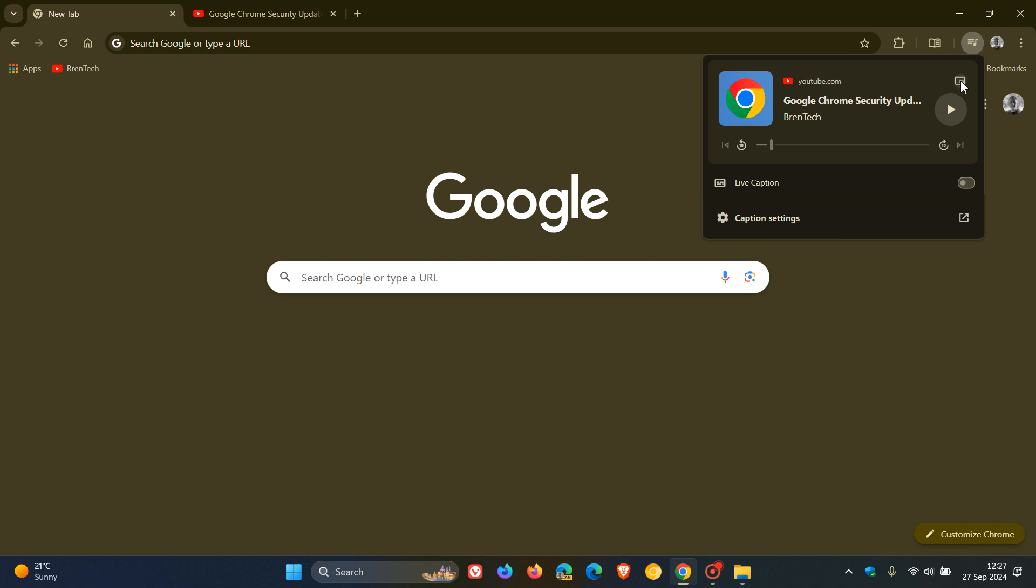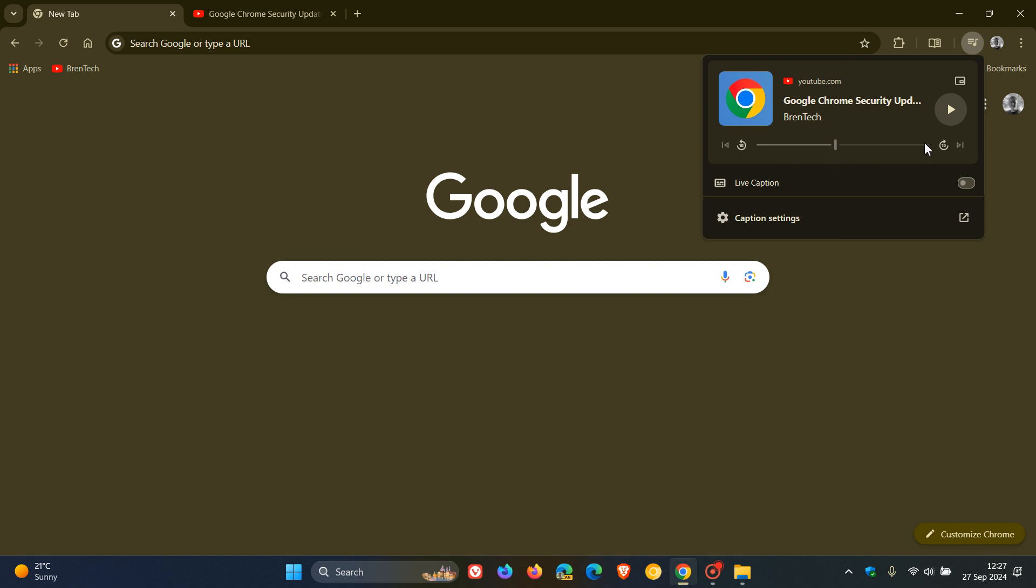Here we can see we've got our enter picture in picture that's been moved to the top right. We can obviously play that media and pause and we can go back 10 seconds, go forward 10 seconds, and we can also cue that on the timeline. And if you have more than one media source playing, you can actually skip to next track and you can go back to previous track as well. So quite a lot going on.